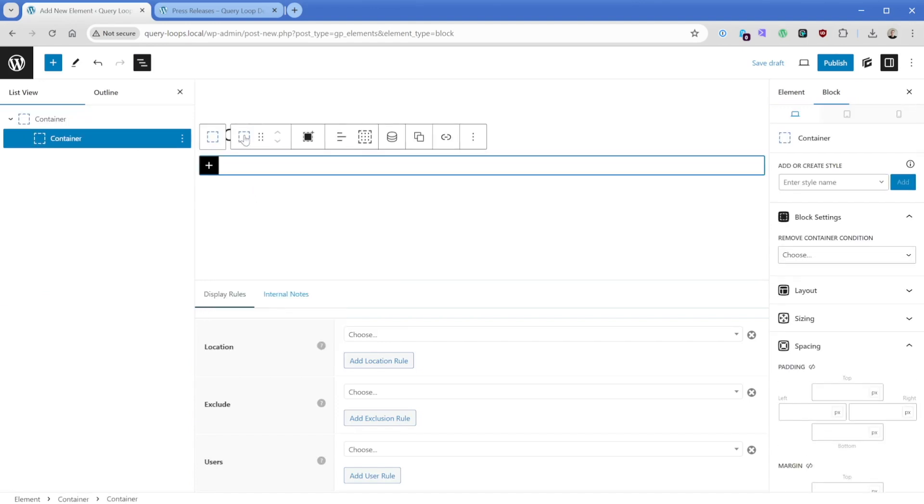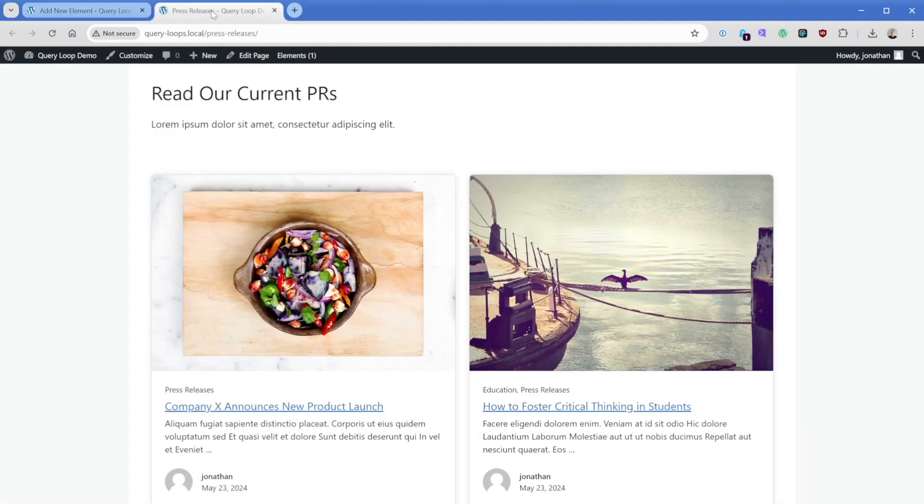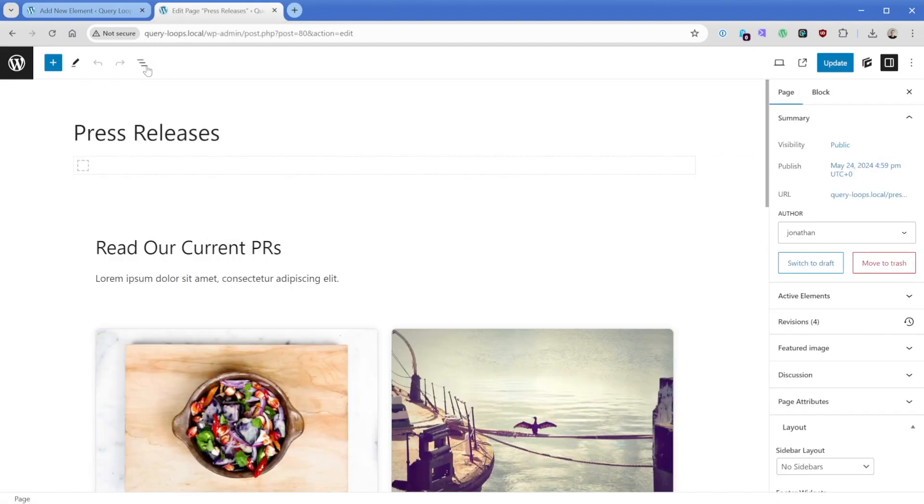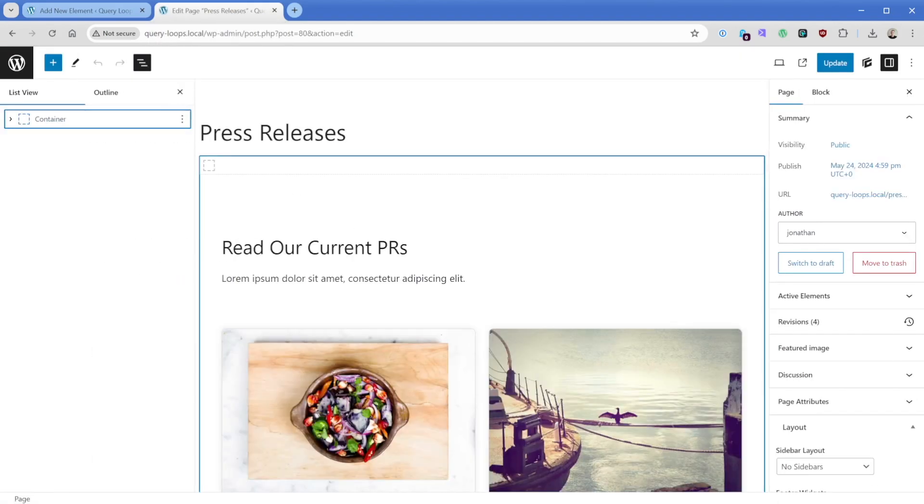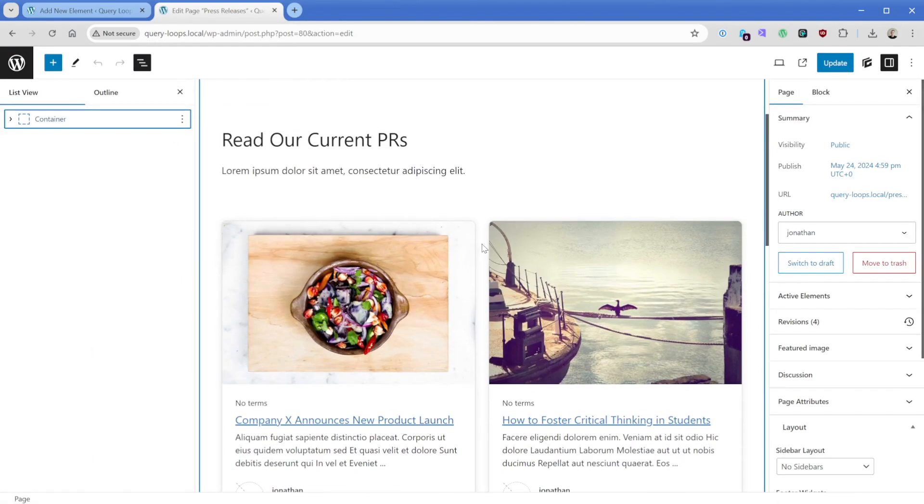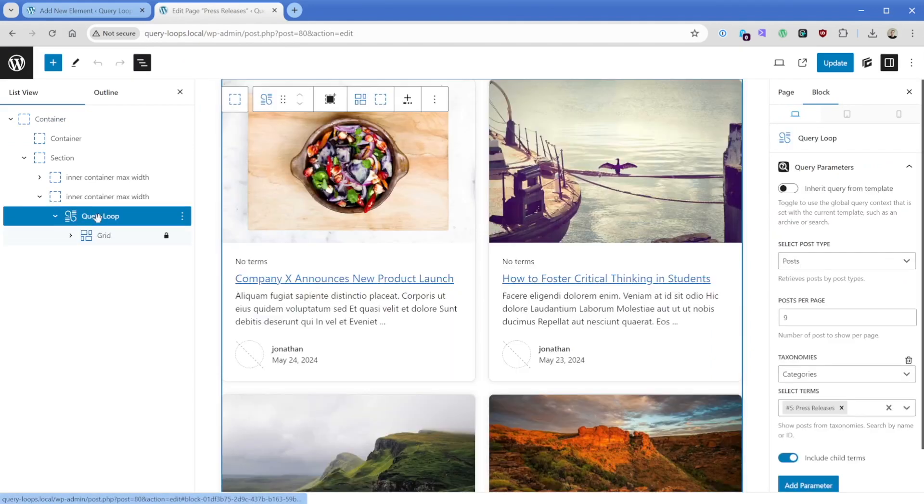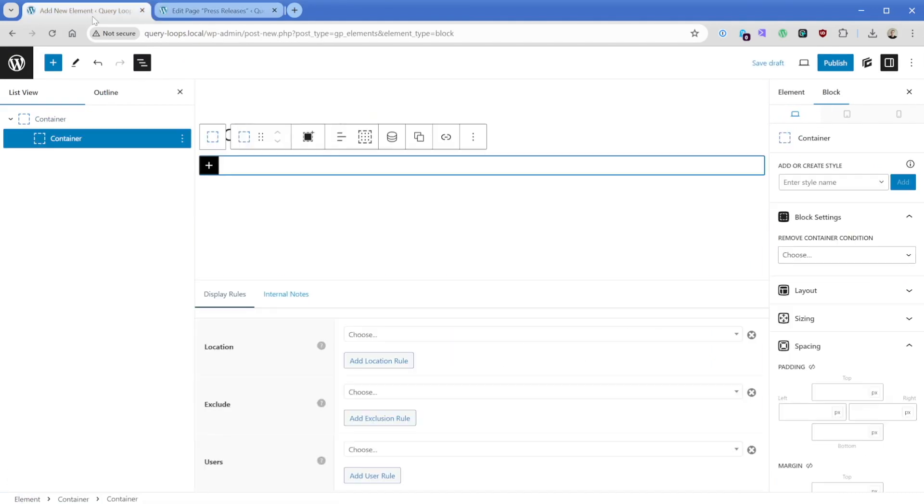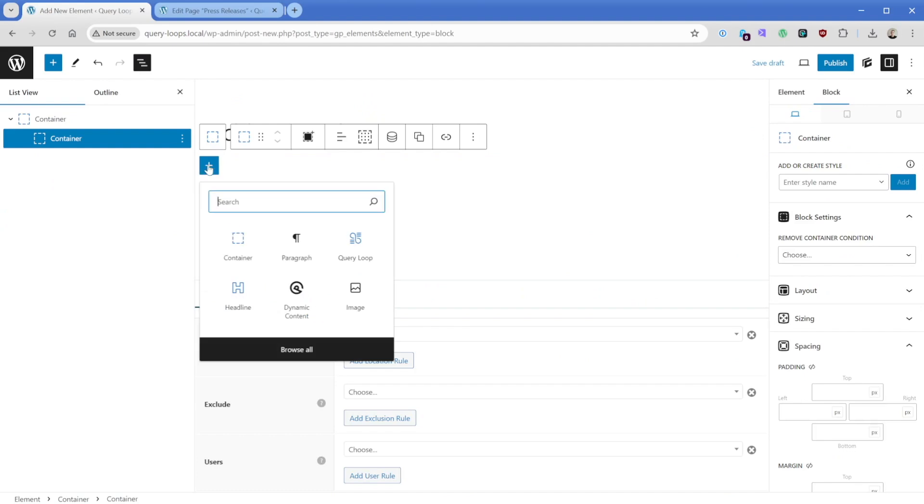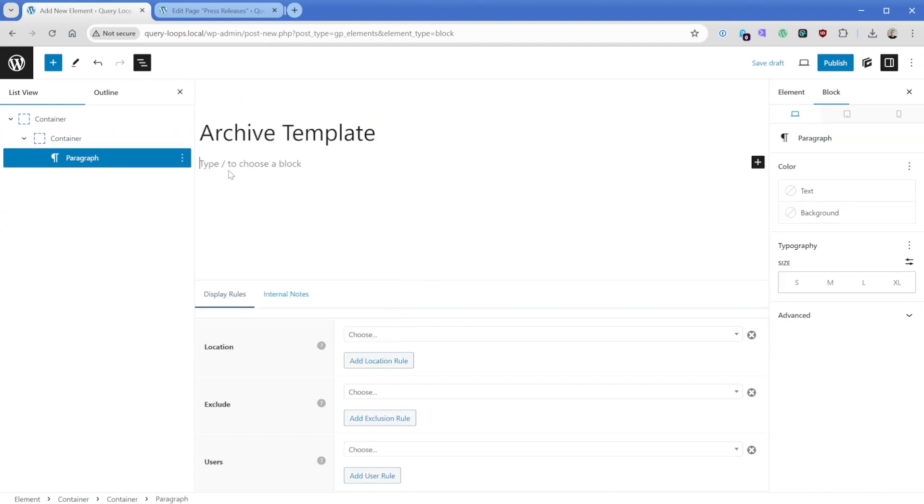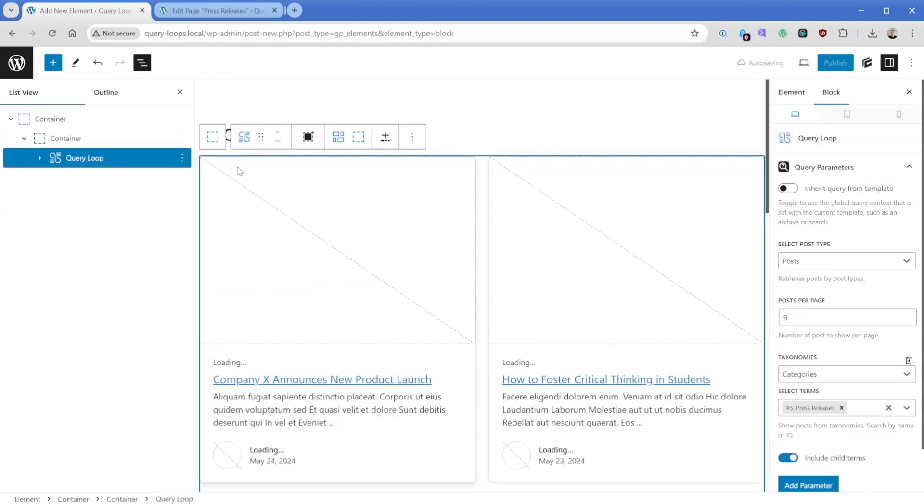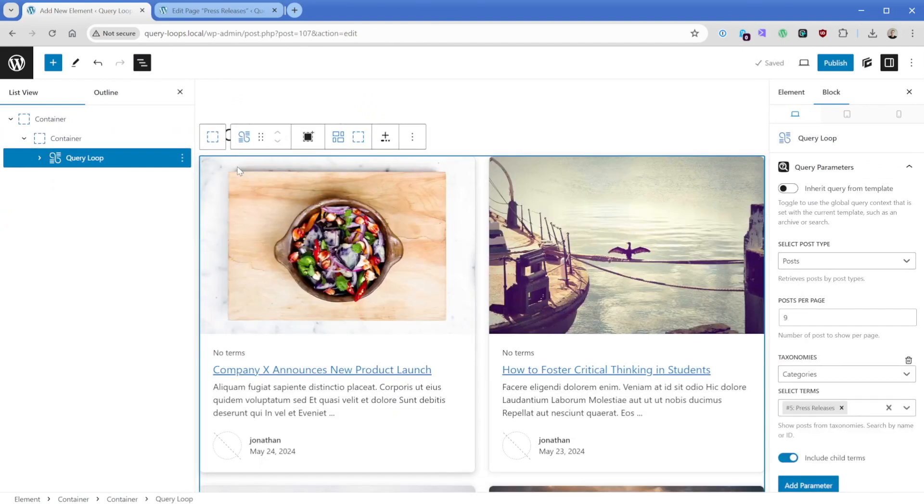And then we actually don't need to rebuild that query loop from the ground up. So what I'll do is go to my press releases, the page we created in the last video, then I'm going to open my document sidebar so I can make sure I'm clicking the correct thing. What I want to do is choose query loop, I'll Ctrl C on my keyboard, and then I'll just stick in a little core paragraph and then Ctrl V on the keyboard.